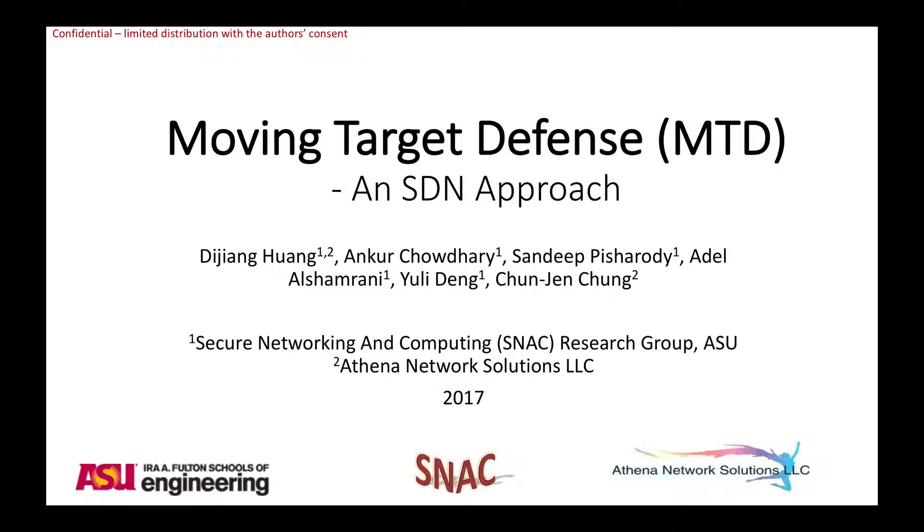This demo will be presented by Secure Networking and Computing SNAC Research Group at Arizona State University and Athena Network Solutions LLC.